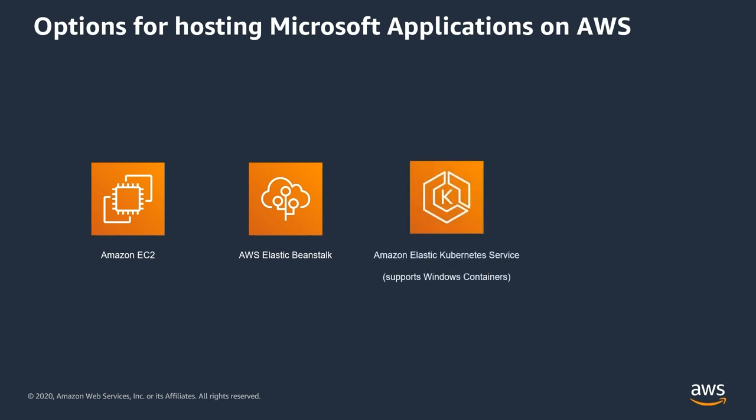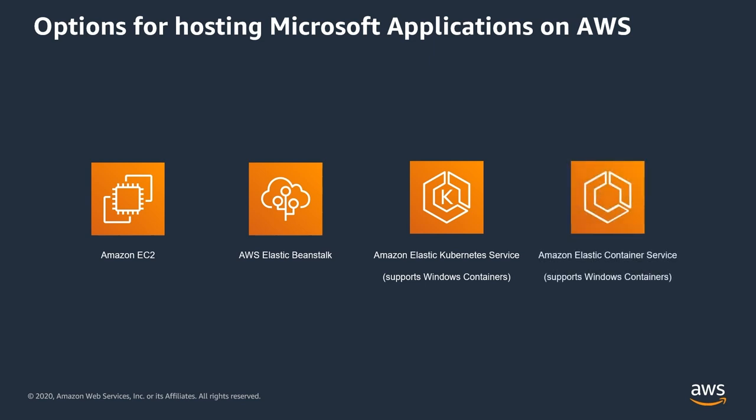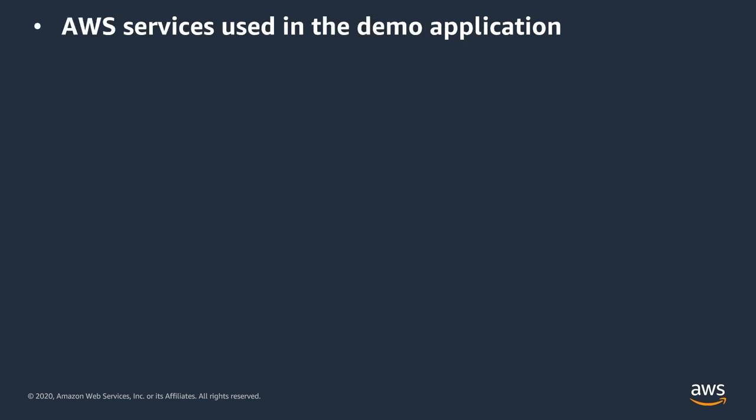The next level would be using containers with one of our container service offerings, either Amazon Elastic Kubernetes Service or Amazon Elastic Container Service. Both also support Windows containers if your application requires it. For most .NET Core applications, Linux containers will probably be the first choice. So you see, there's a lot of choice, and for the sake of simplicity and also because it is the easiest way to start running your Windows applications on AWS, I choose AWS Elastic Beanstalk as the hosting environment for the demo application.